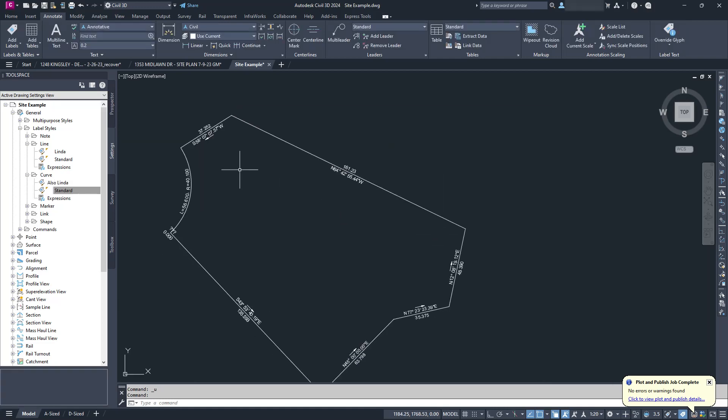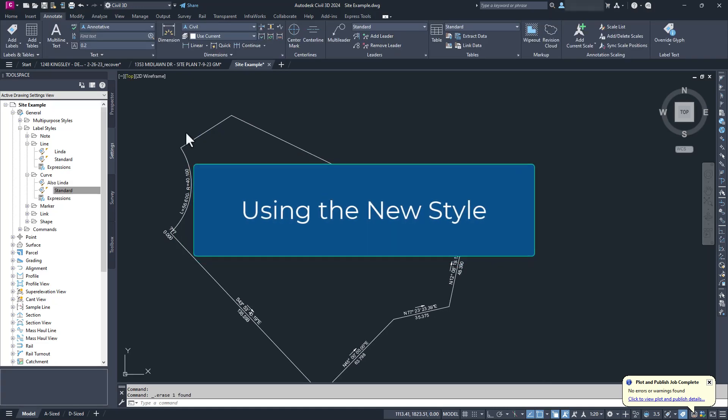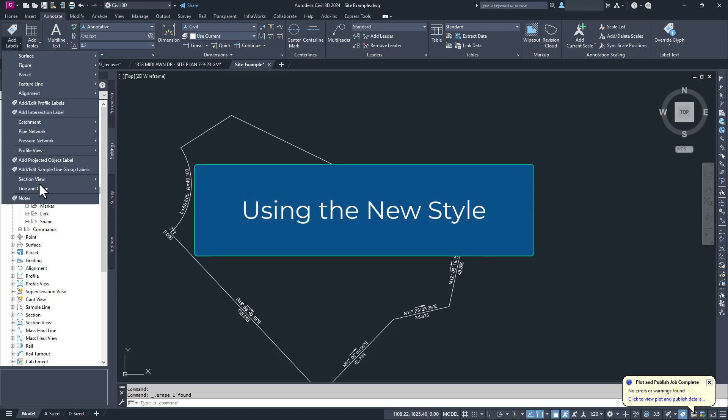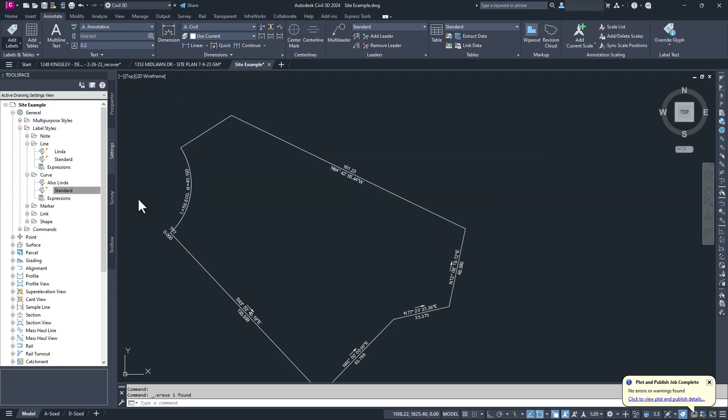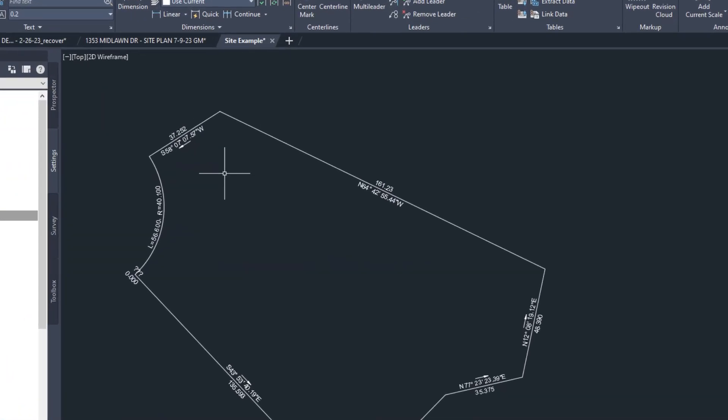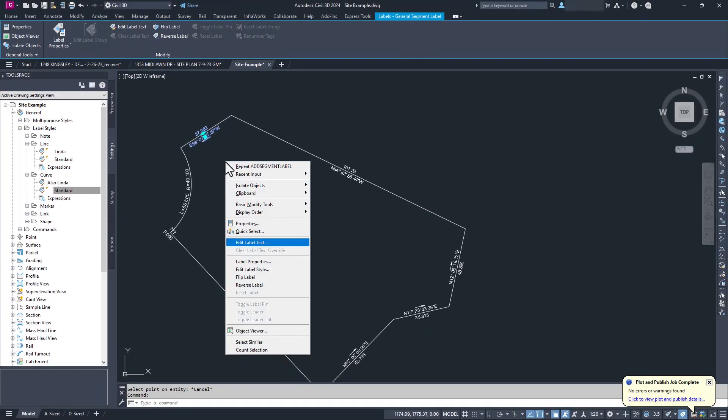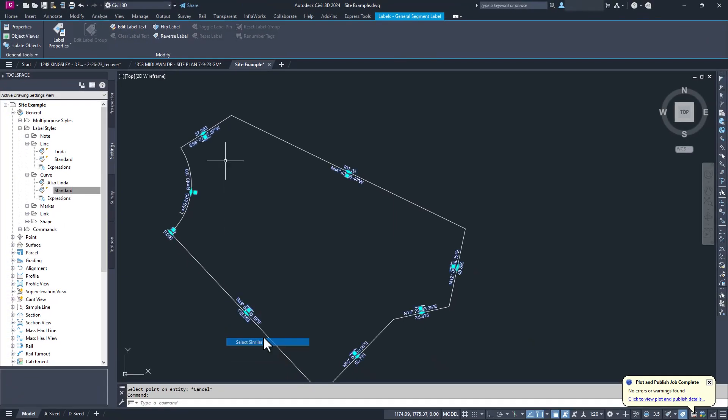Now we test it out. And it didn't work. We haven't actually told Civil 3D to use our new label style yet, so let's do that.